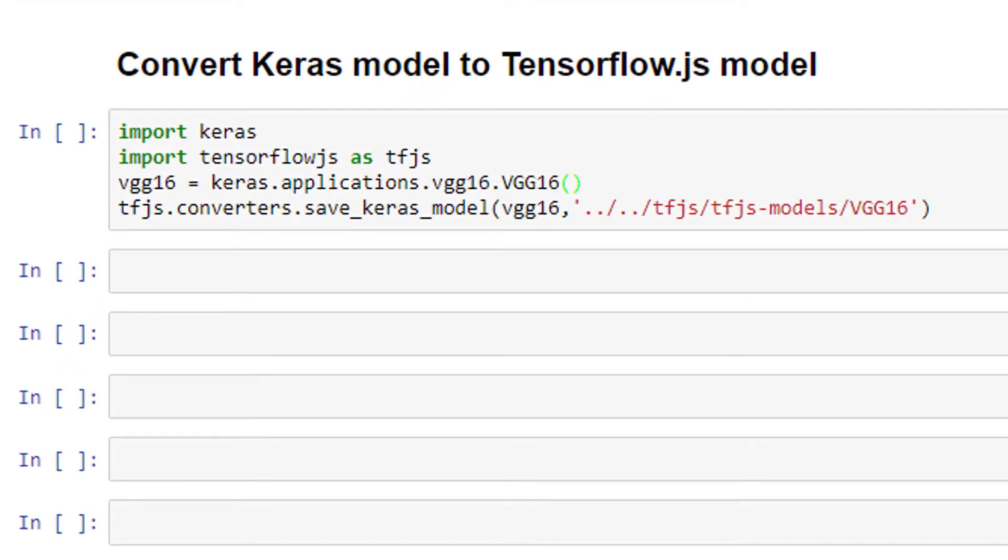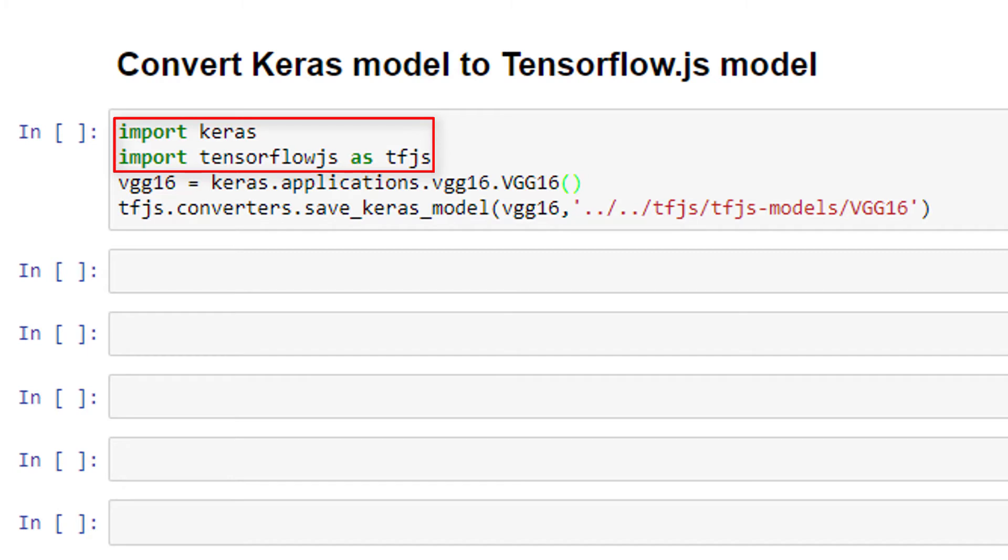We're in a Jupyter notebook where we're importing Keras in the TensorFlow.js library. I'm going to demo this with the VGG16 model because we'll be making use of this one in a future video anyway. But this conversion will work for any model you build with Keras.